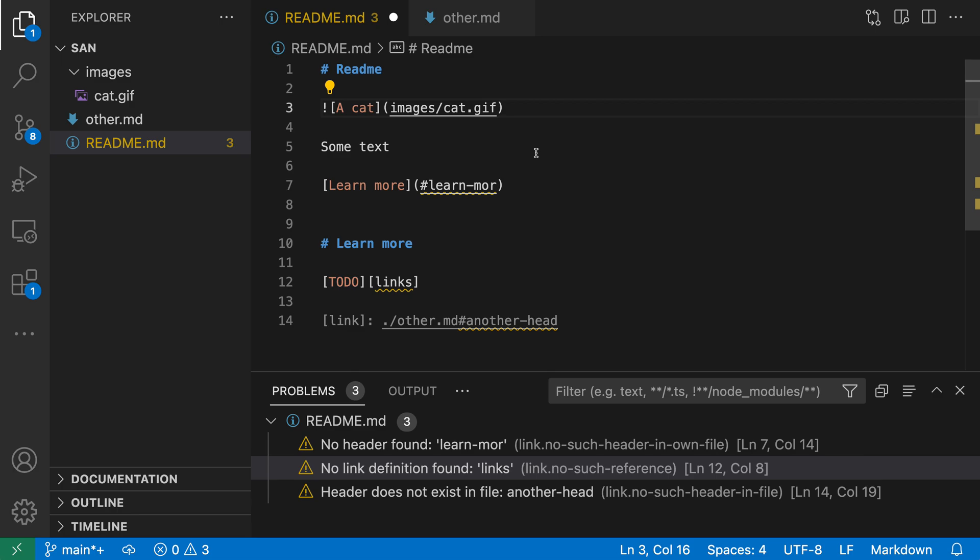As you can see, link validation can catch cases where maybe you've mistyped a path or the files have moved around, and it can be really helpful because otherwise these errors are something you have to catch just by looking at the rendered pages.